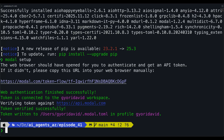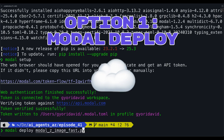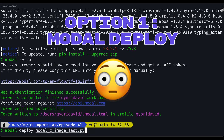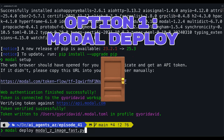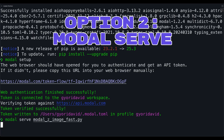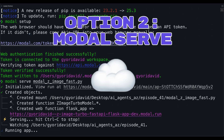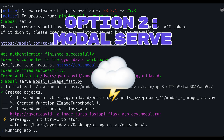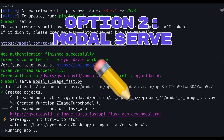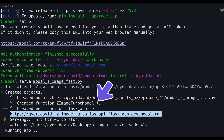Once your terminal shows the token is verified, there's one last step. You could use modal deploy, then the Python file — this pushes your app to Modal's cloud for production. It goes idle when it's not in use, wakes up when you start making requests again, and you can close your terminal. Another option is modal serve, then the Python file. This creates an image and deploys it to your space for development. Your app still runs on the cloud, but your terminal keeps the connection live, so if you make edits to the Python file, it redeploys automatically.